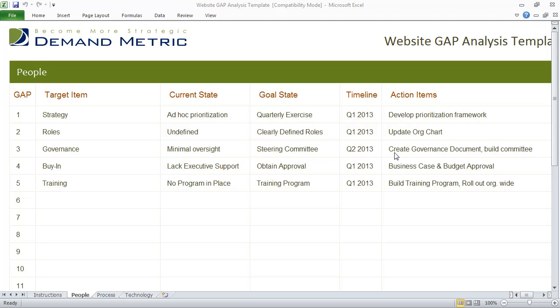This next step in the redesign project is to create a website governance document. We do have a website governance document that you can use as a starting point.